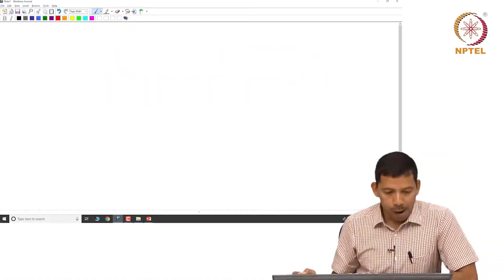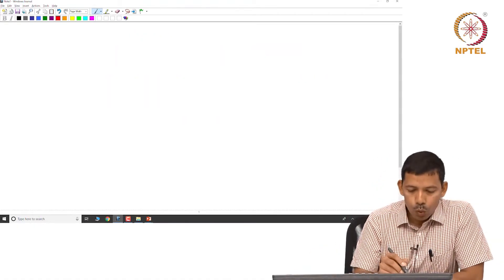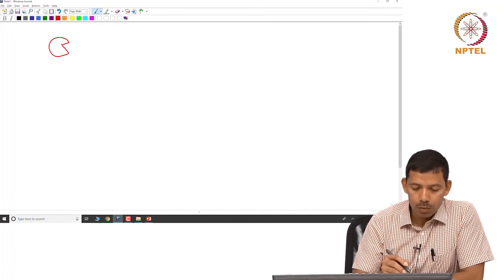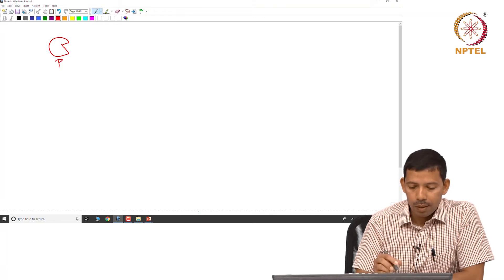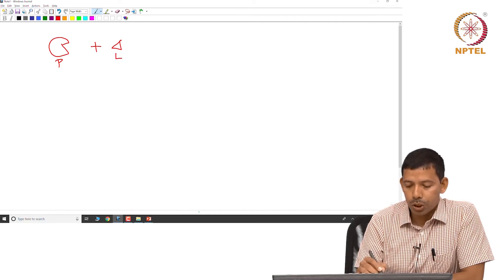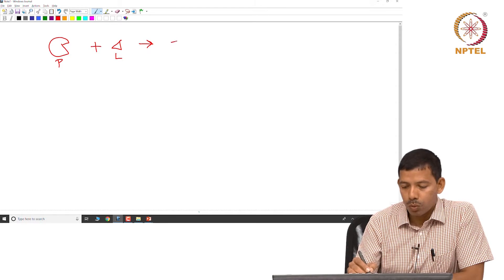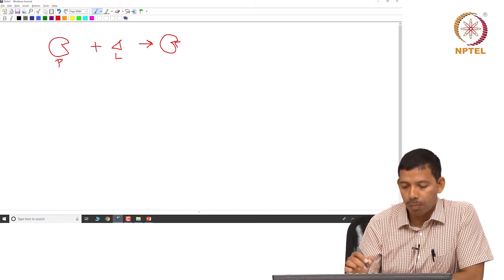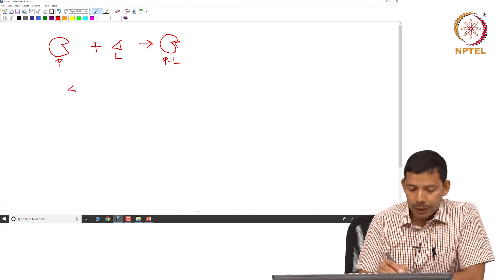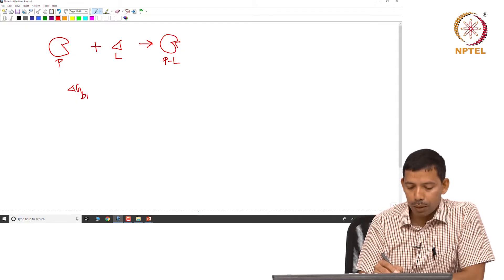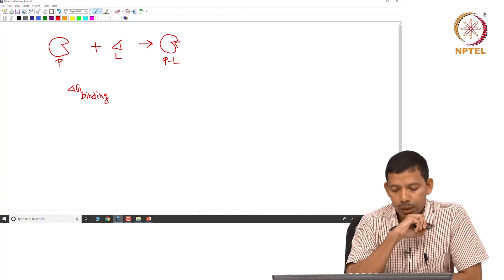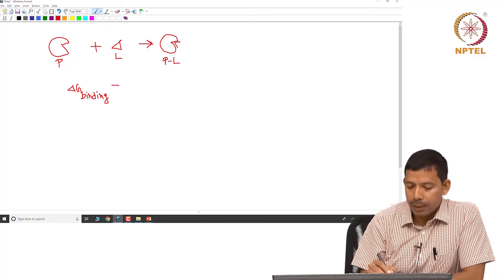Let us take an example. We have a protein P and a ligand L which binds to this protein to make the protein-ligand complex PL. What will be the ΔG of ligand binding?